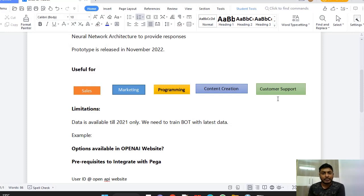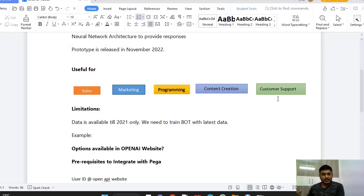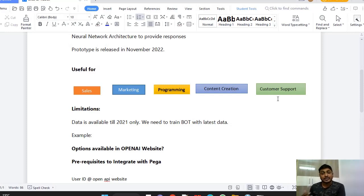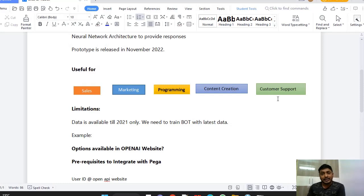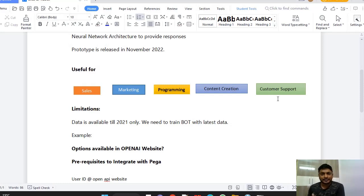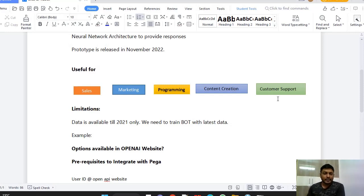And in Pega 8.8 version and the upcoming versions of Pega, Pega systems has planned to include AI in case management itself. They are calling it Pega Infinity 23 which is going to be released in third quarter.